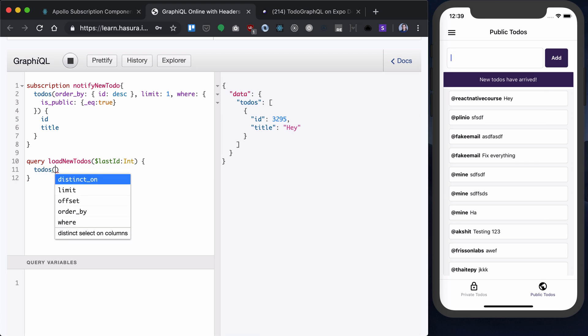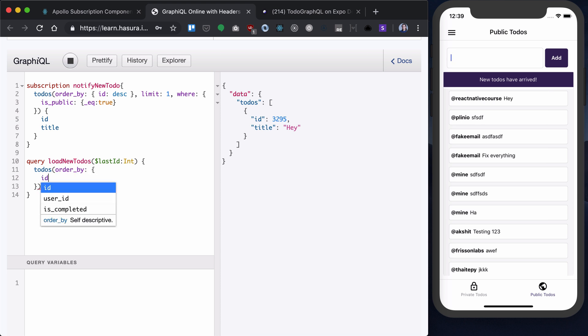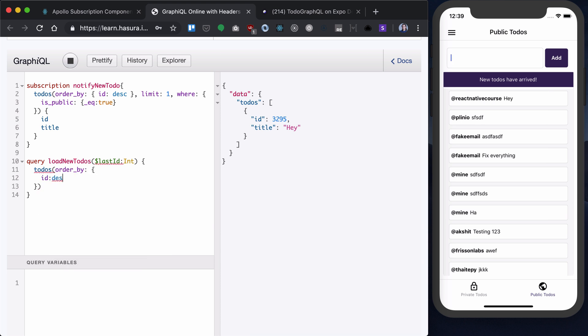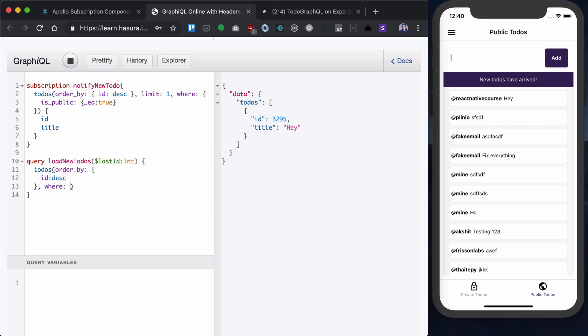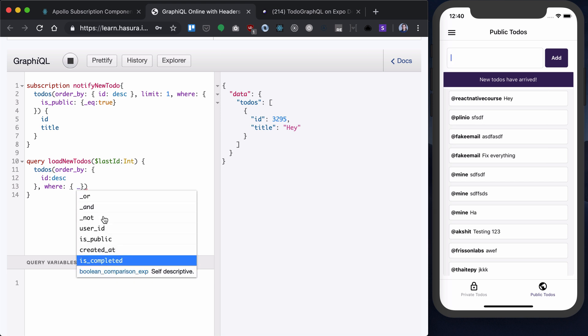I can order them by ID in descending manner. And I also want to add a where clause. And I'll have a where clause that will have two things.